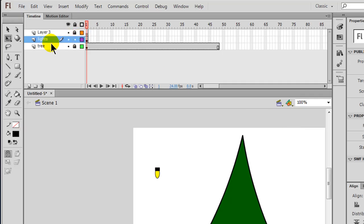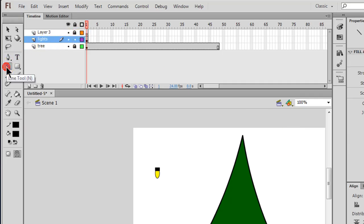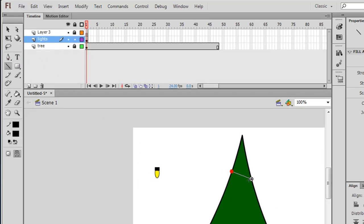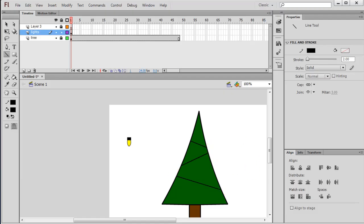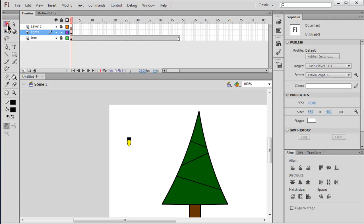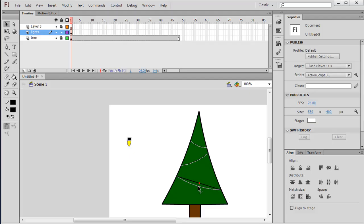Okay, so we've got that. And I think what I'll do here on my lights layer, I think I'll just use a line tool here, and I'm going to go ahead and draw a couple lines on my tree. And then I'll use my selection tool, and I'm just going to add a little bit of bend to these lines. And these will be kind of the strings for the lights. There we go. Looks good.